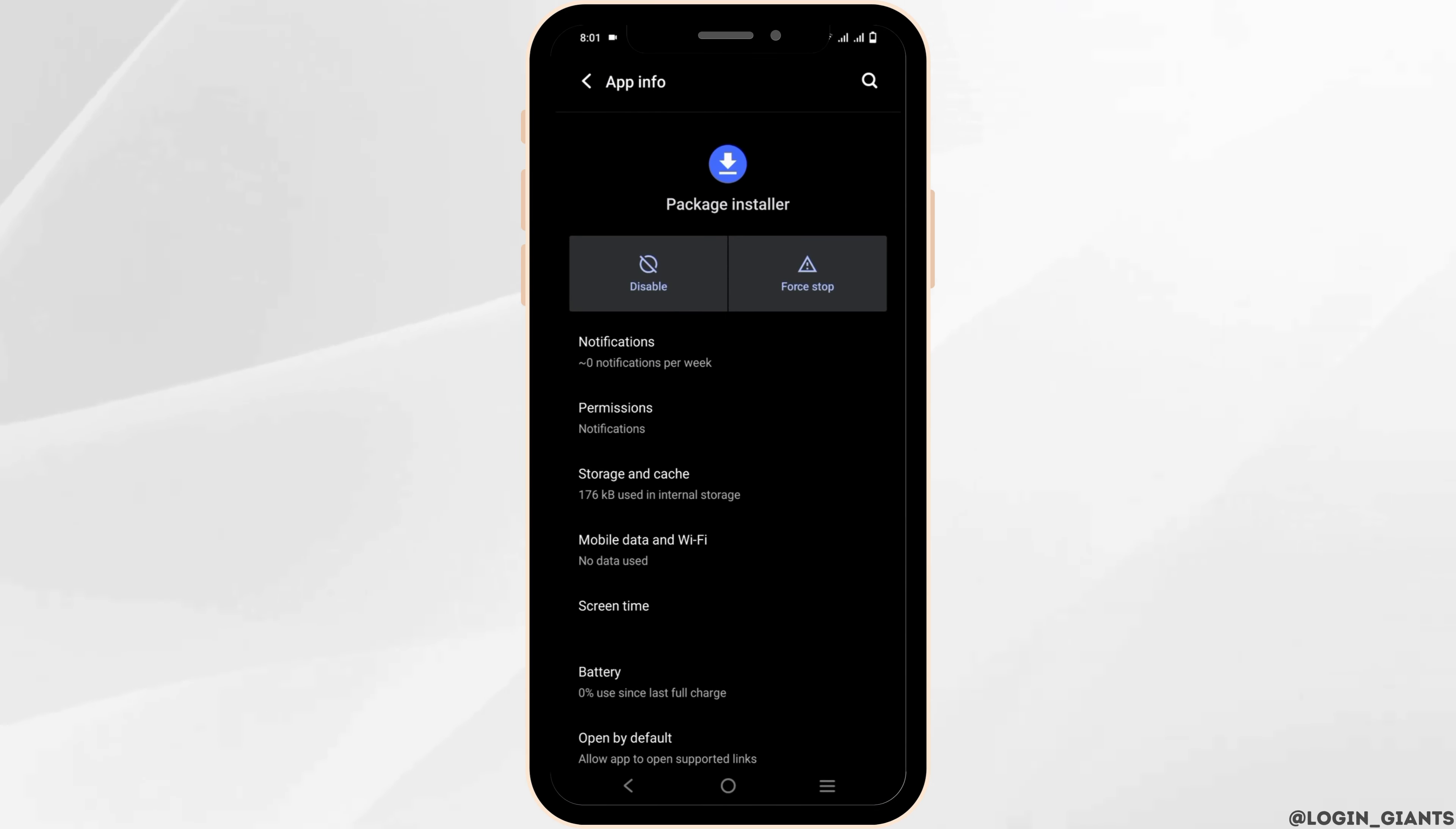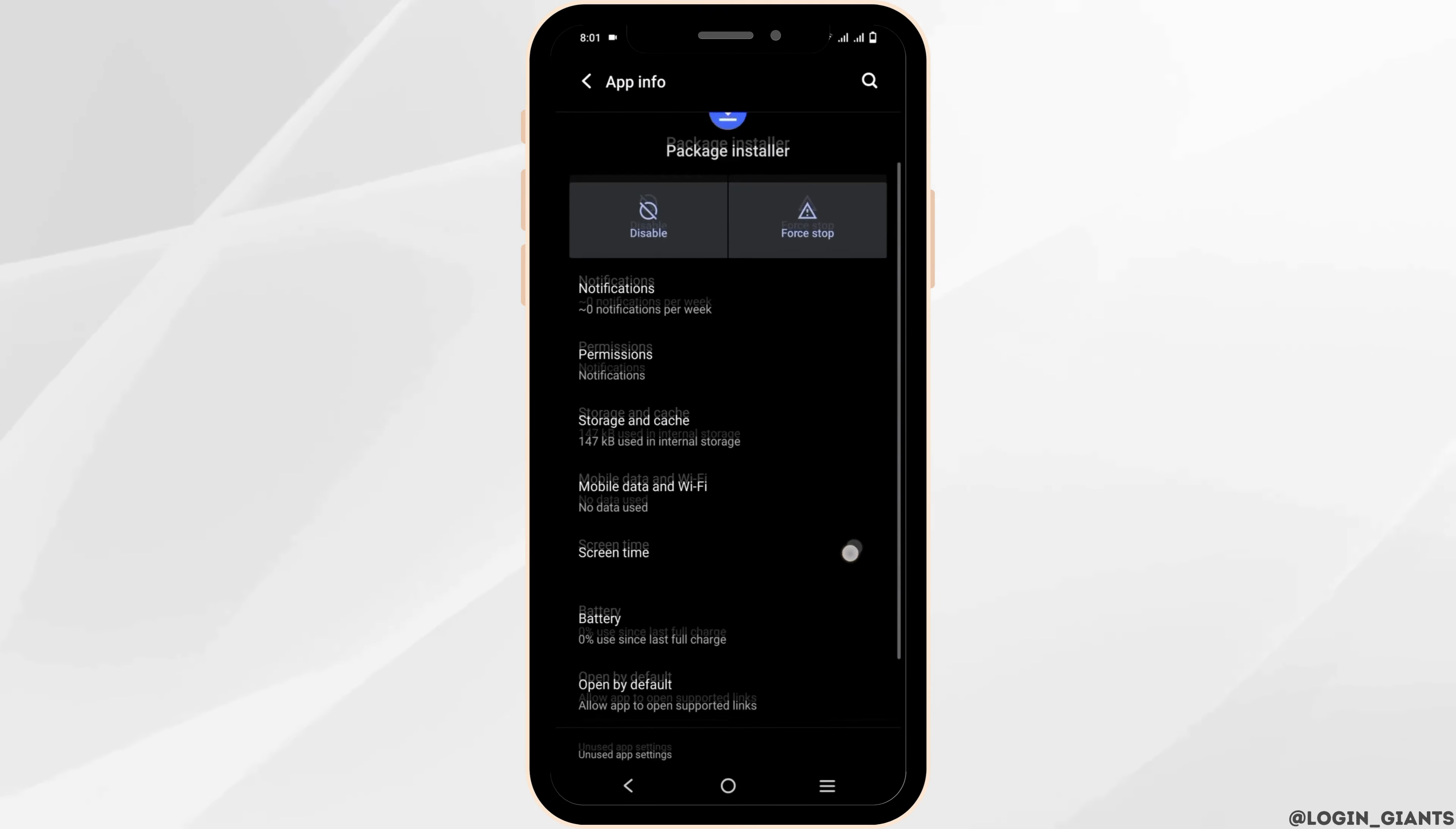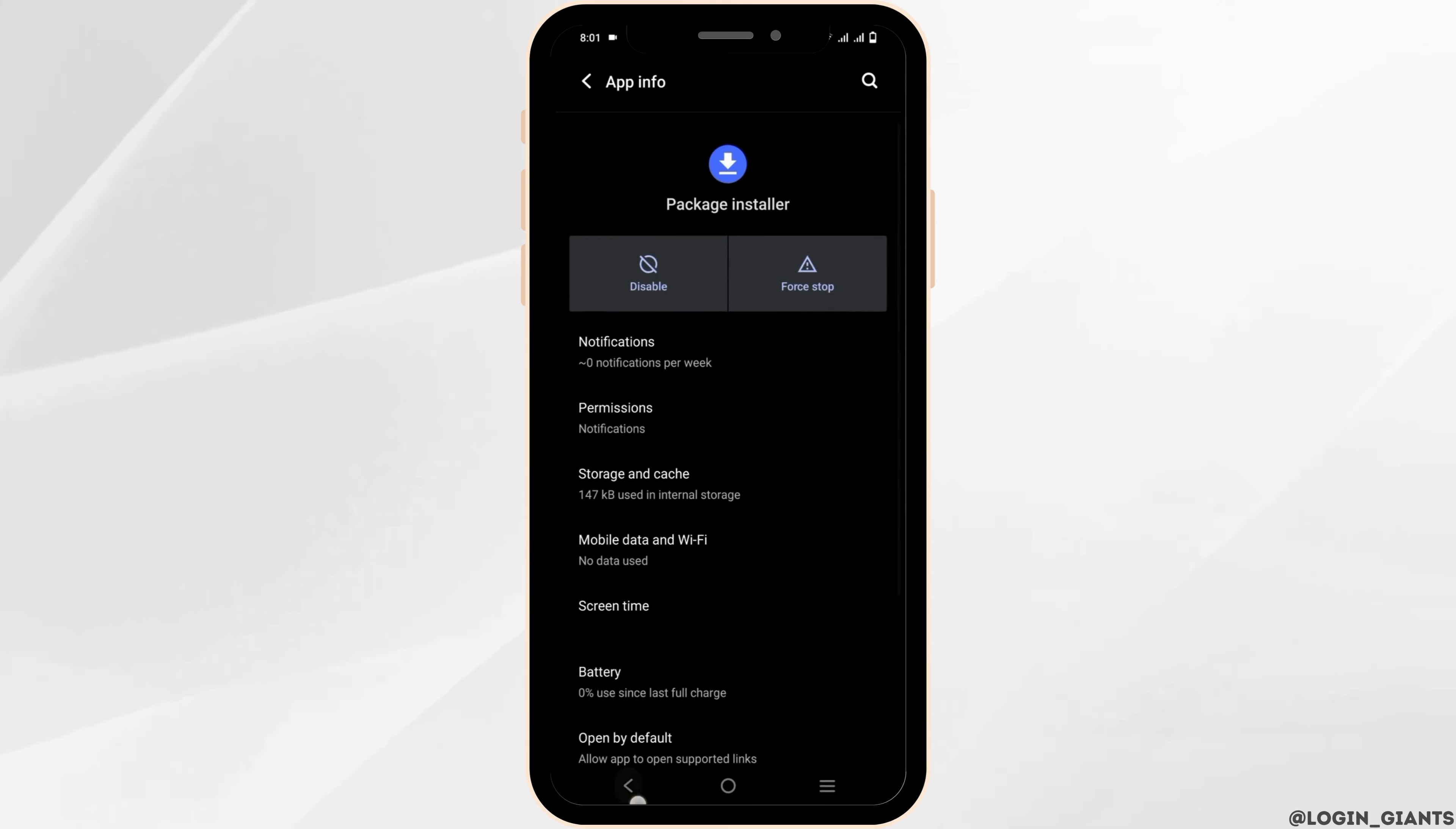From here, make sure to give the permissions required, then tap on Storage and Cache. Make sure to clear the cache. Now you can try to install the APK file again. After this, you can restart your device and the APK file should be downloaded and installed.